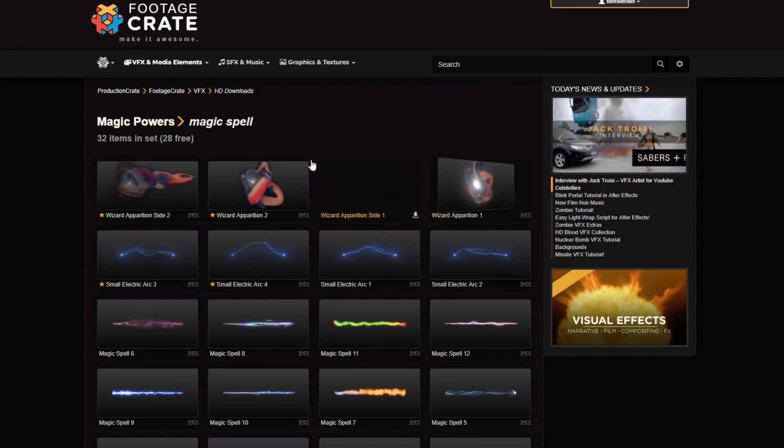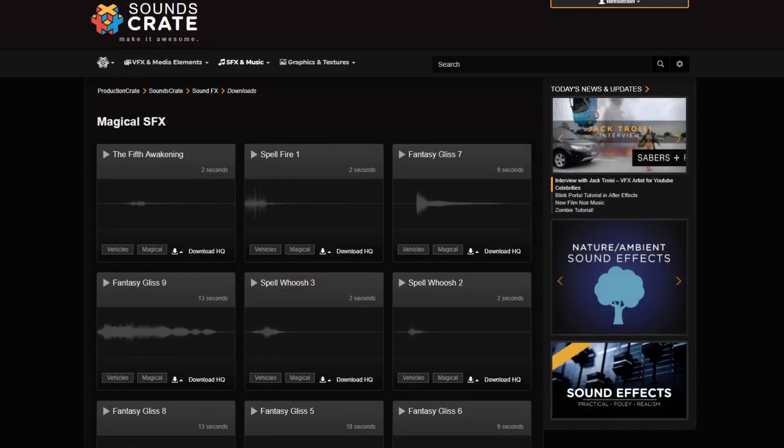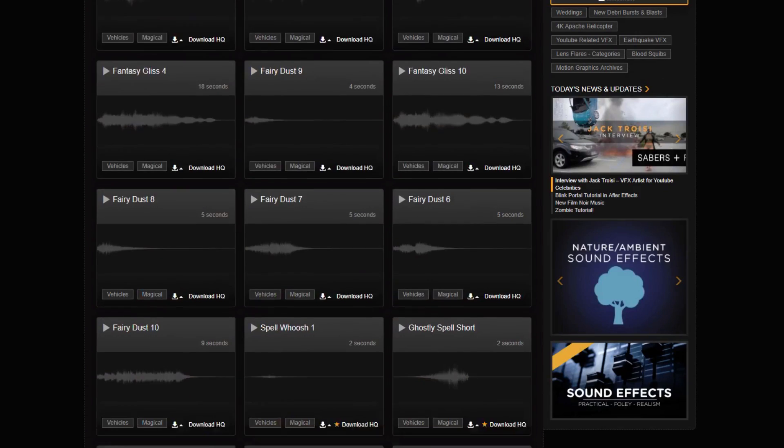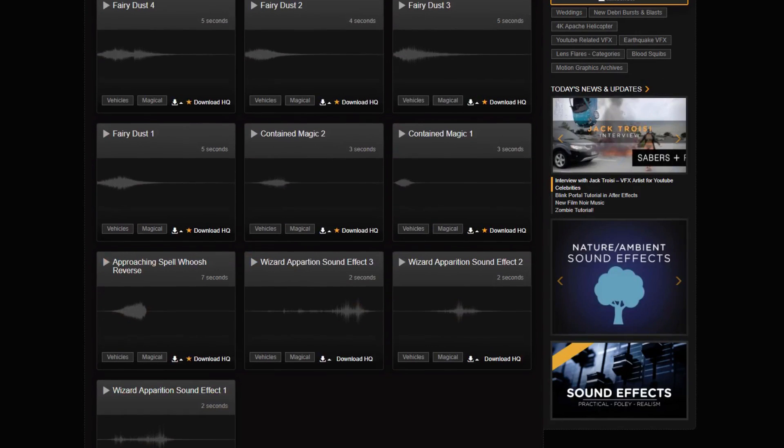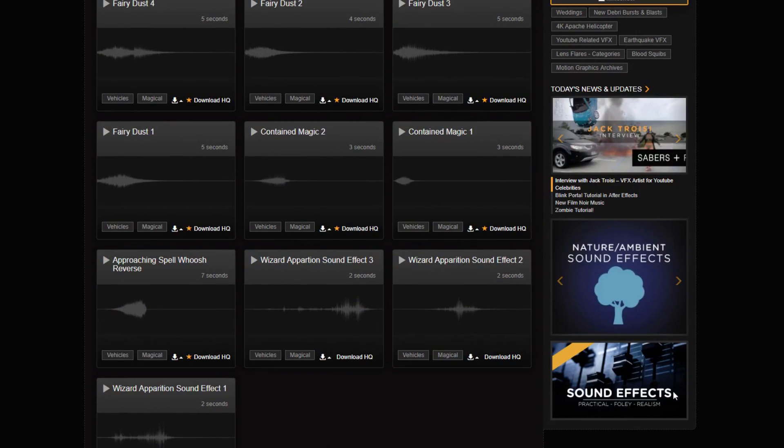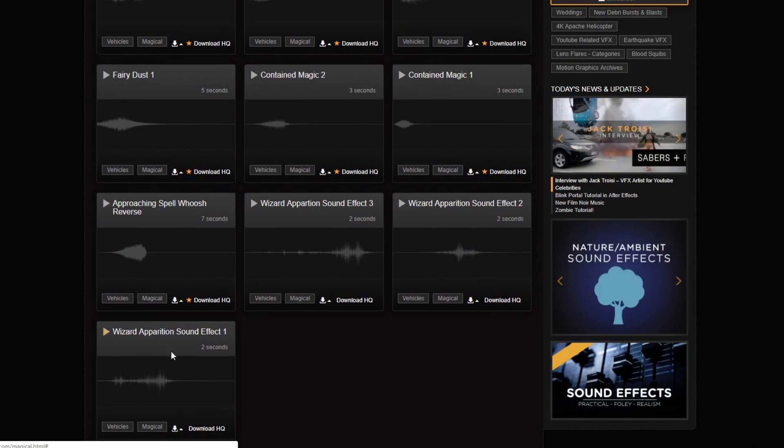Then we're going to go to Sound Effects and we're going to come down to Magical. And I'm going to go to the very bottom where I am finding Wizard Apparition sound effect number one. And again, it's a free asset. I'm going to download that one.